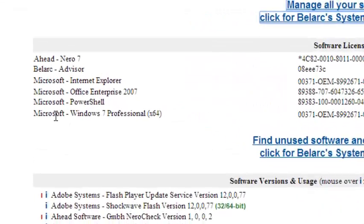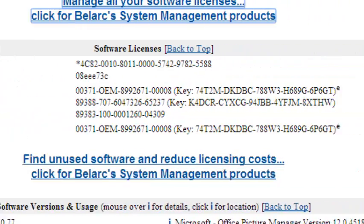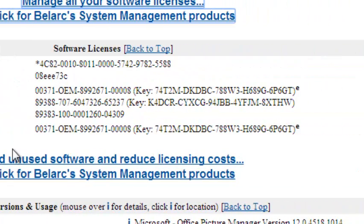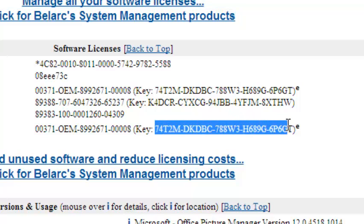You can look for Microsoft Windows 7 Professional, which is my operating system, and it should give me the key, the product key which is this. I can be able to find the product key of my Windows 7 computer.